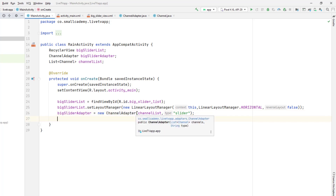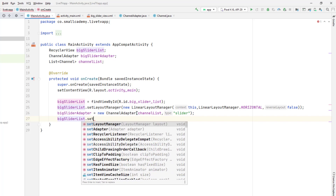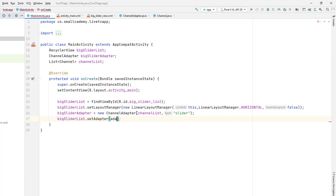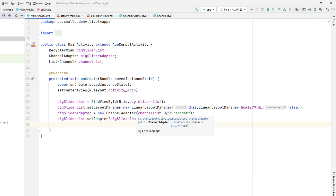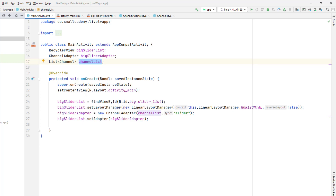Finally I'll attach this adapter to our recycler view — big slider list dot set adapter — and pass the big slider adapter. Normally this would work and if we run our application we should see the recycler view. But currently our channel list is empty — we do not have any data inside this channel list. Now we'll go ahead and extract the data from our API.